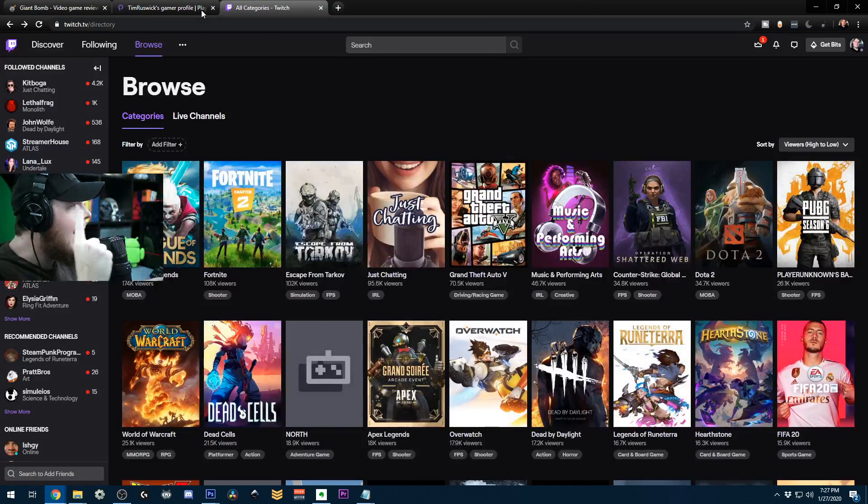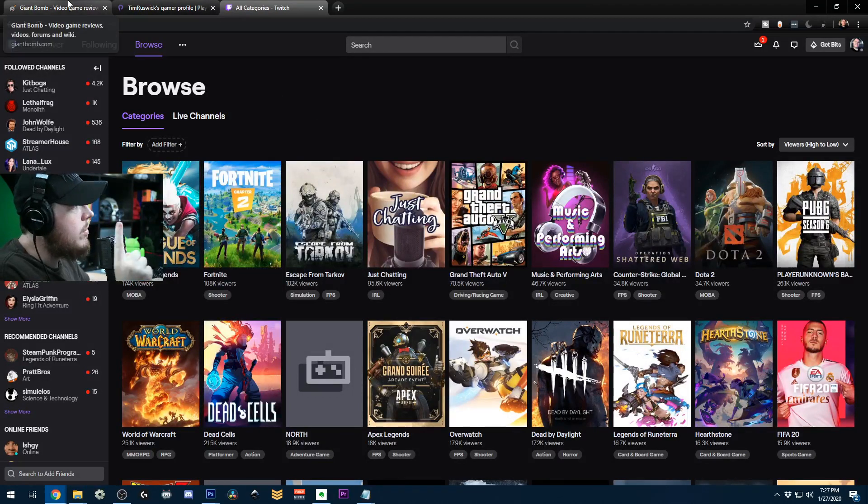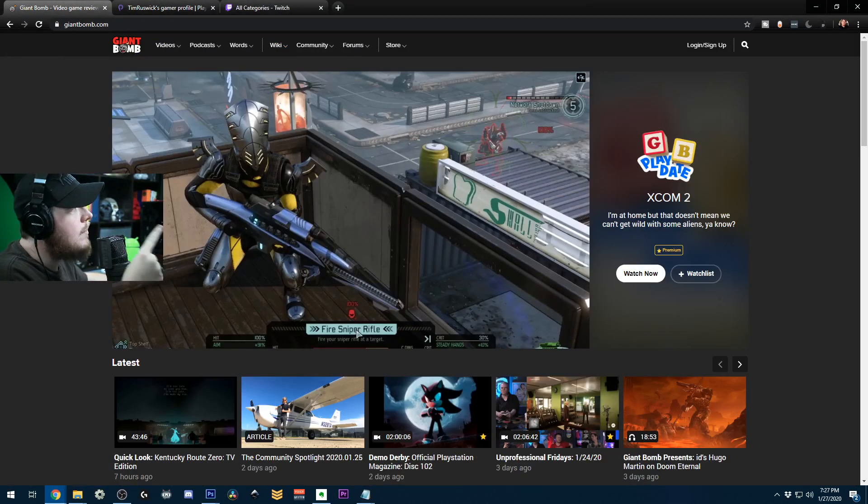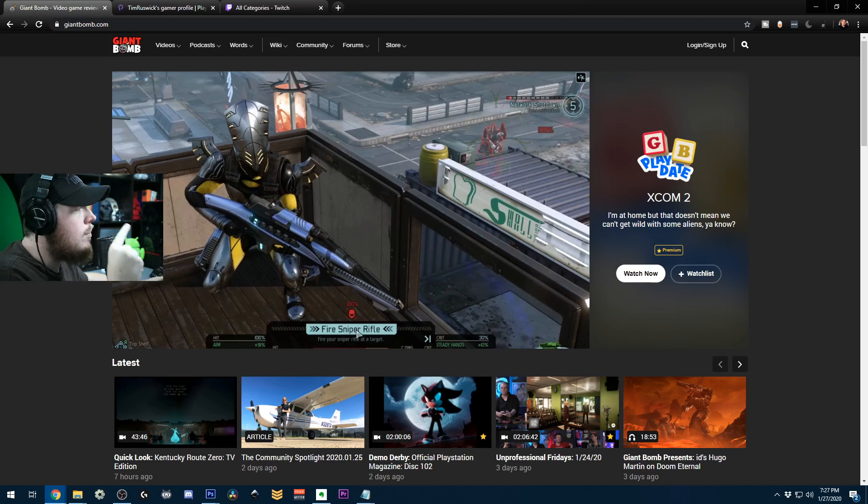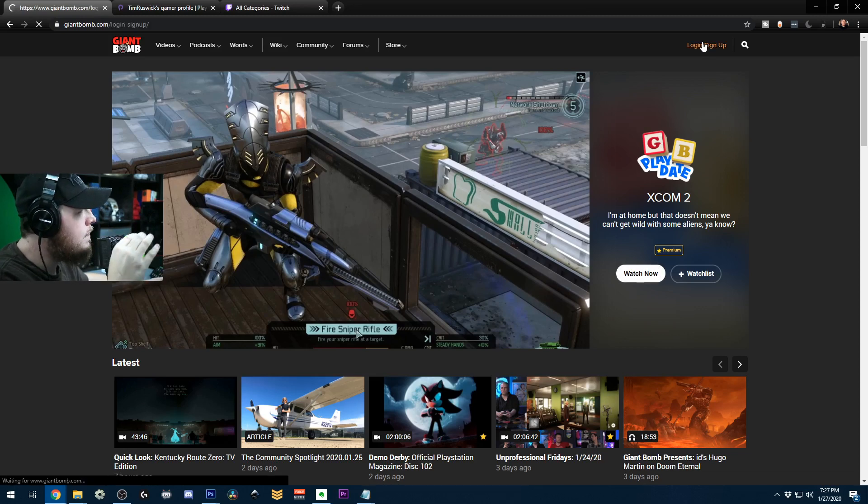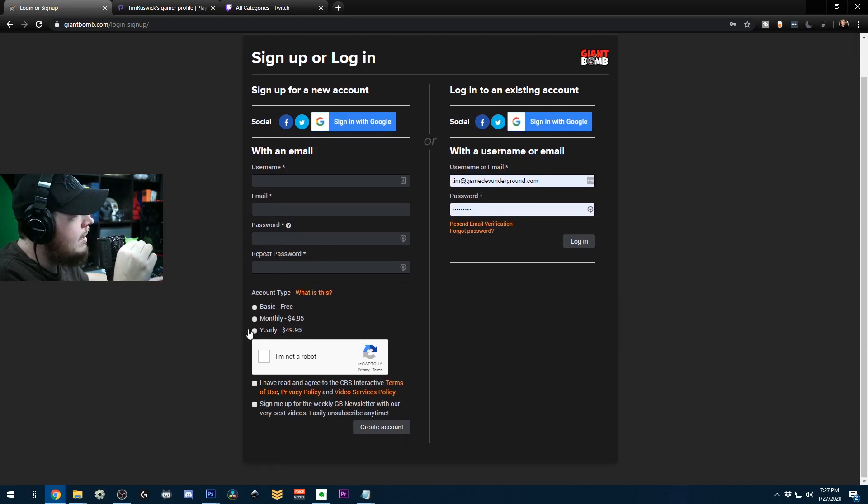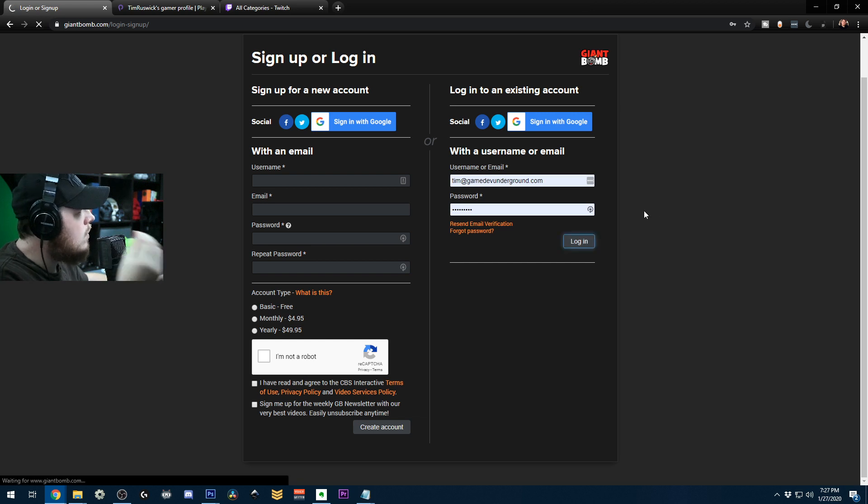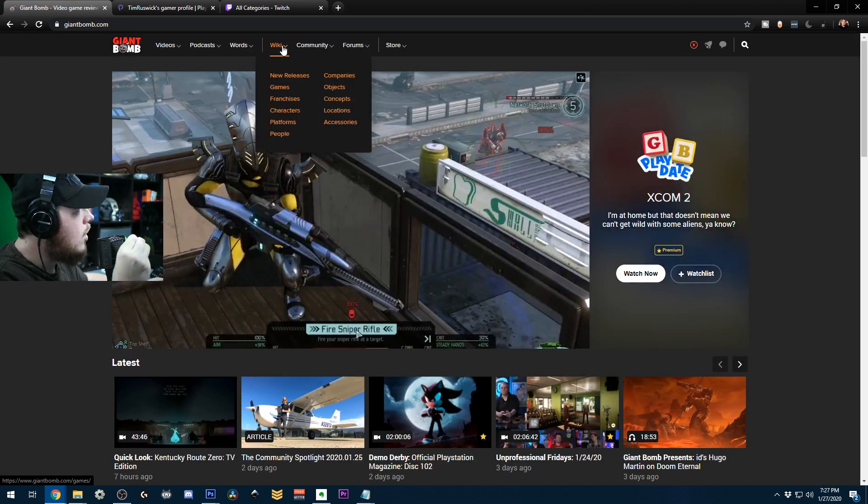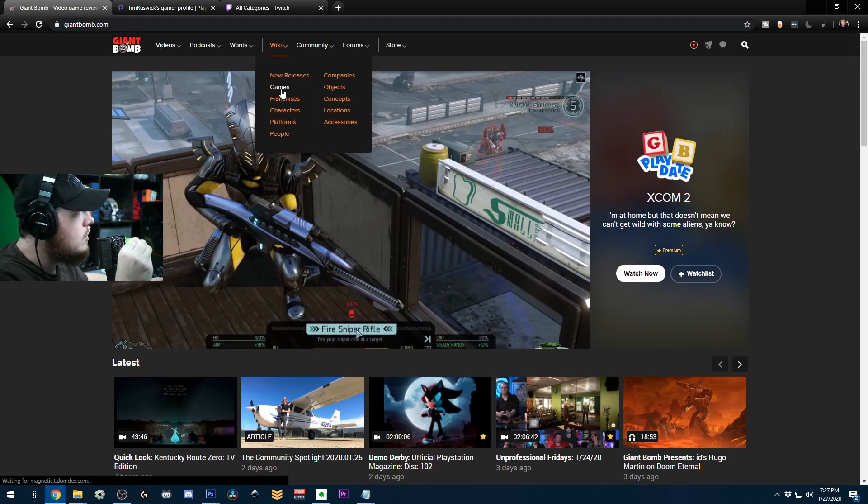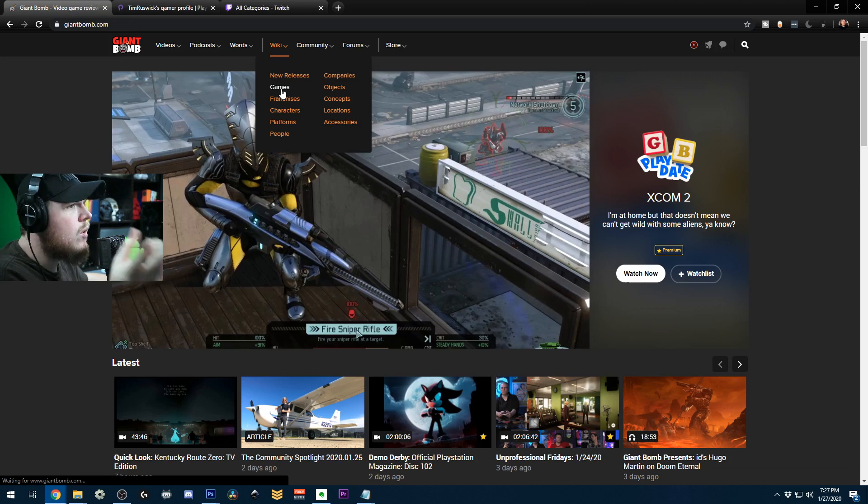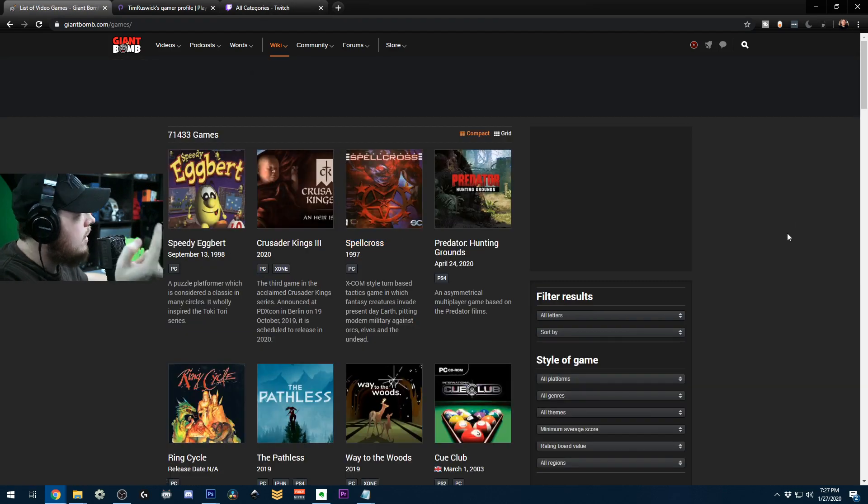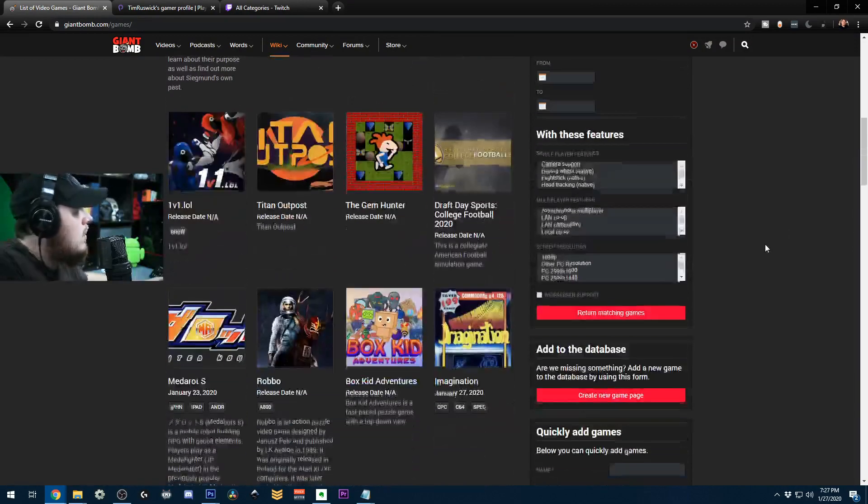So how you add one to Twitch is pretty easy. You go over to a website called giantbomb.com, which has a database of a bunch of different games. The first thing you want to do is create an account here. You don't need to pay anything, just hit the basic free version. And then once you're logged in, you want to go up here to Wiki and then go down to games. I'll give you a link directly to this list so you could just click the link once you're logged in.